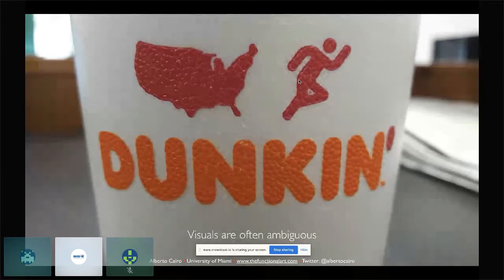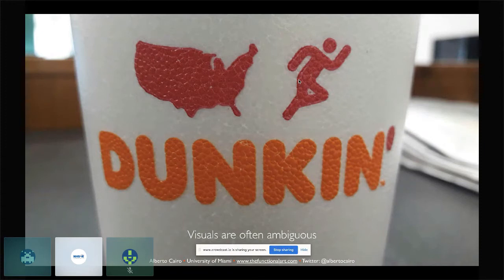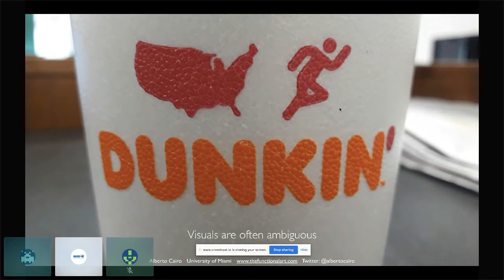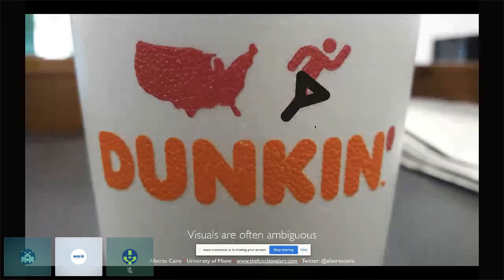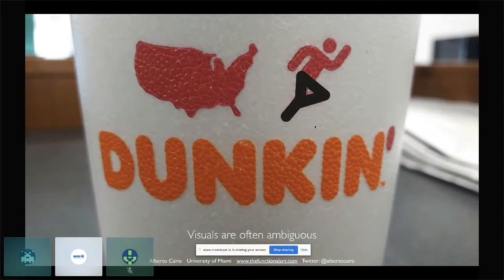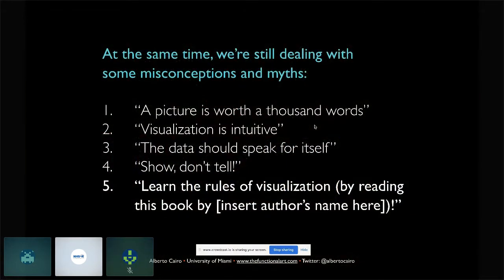My daughter, when she was younger and first saw this picture on a Dunkin' Donuts cup, stared at it puzzled and asked, 'Daddy, why is that person waving from inside a toilet?' I realised it really did look like a tilted toilet with a person coming out and waving. That's another possible interpretation of the image. There is also a fifth myth: that the design of visualisation can be based on rules that are set in stone — like 'minimise data-ink ratio' or 'never use pie charts.'